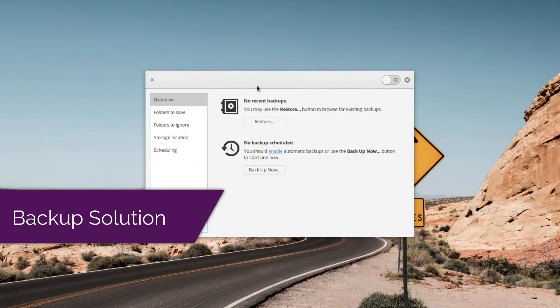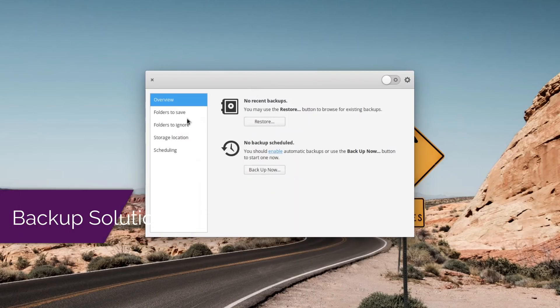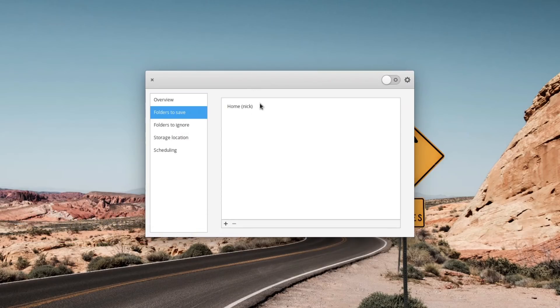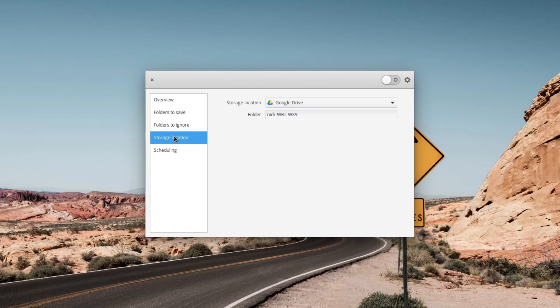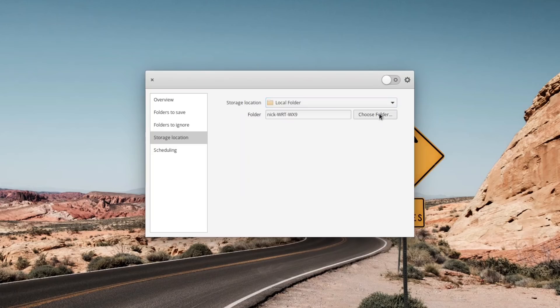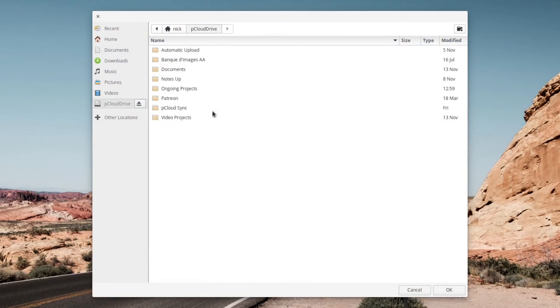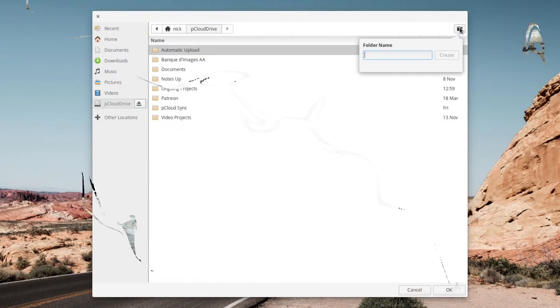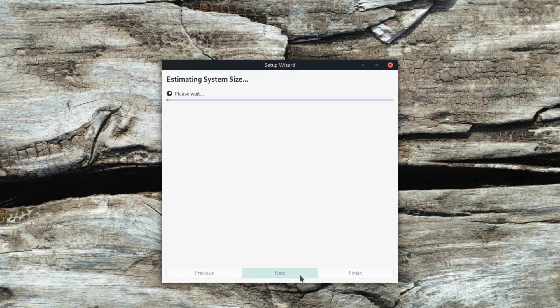A backup solution. If syncing is not in the cards, at least ship Deja Dup or something equivalent. These backup solutions are great, automated, can do incremental backups, and they reinforce the idea that you need to backup your data. Some distros already ship with such solutions, like Manjaro, but most mainstream distros don't.